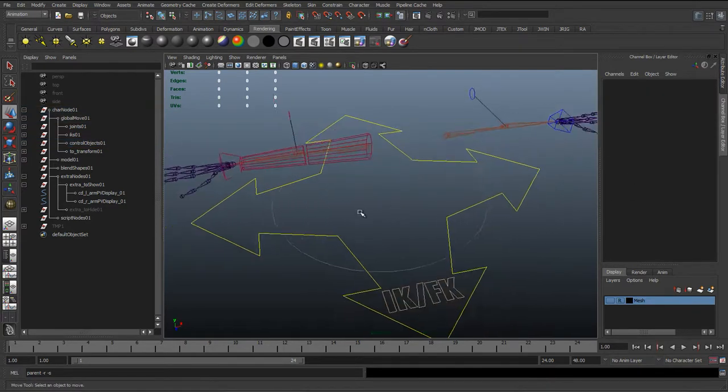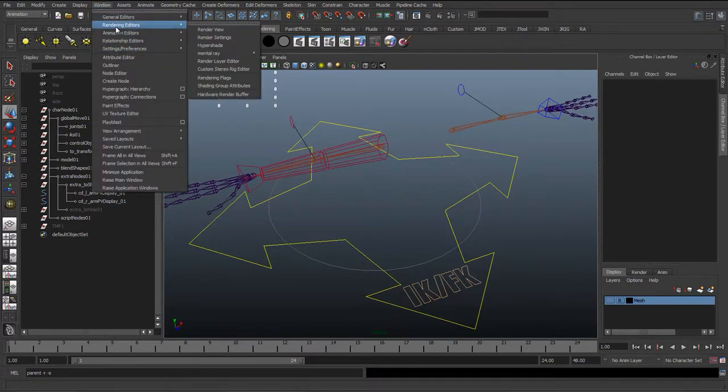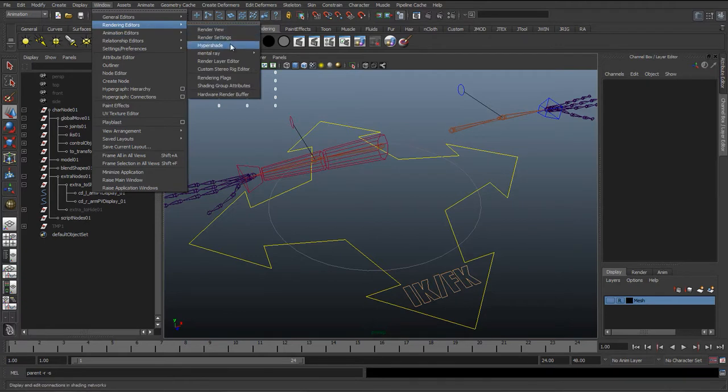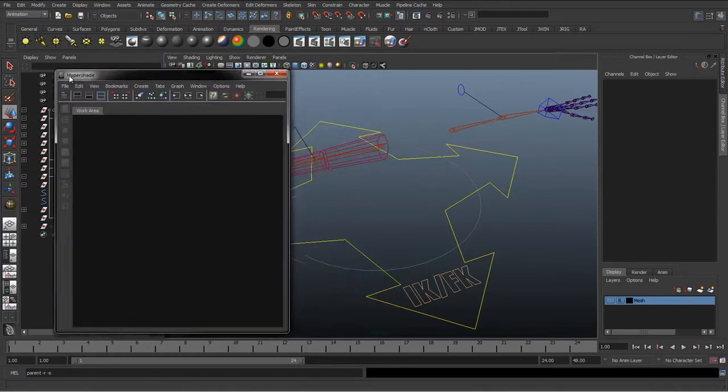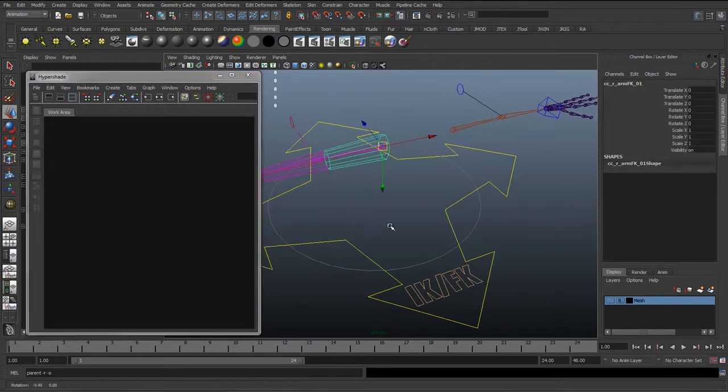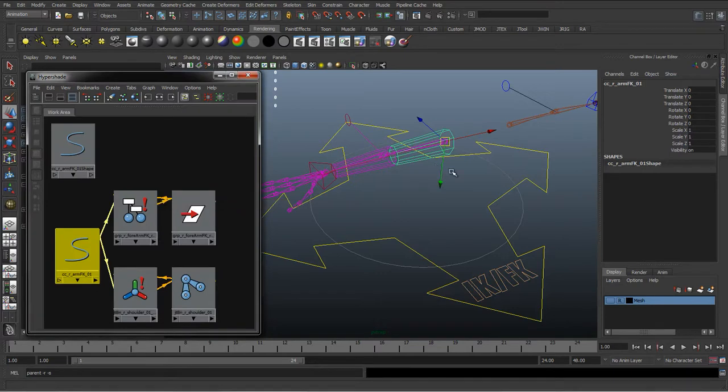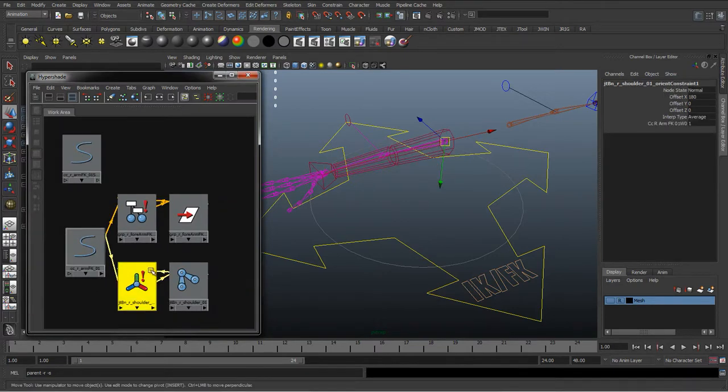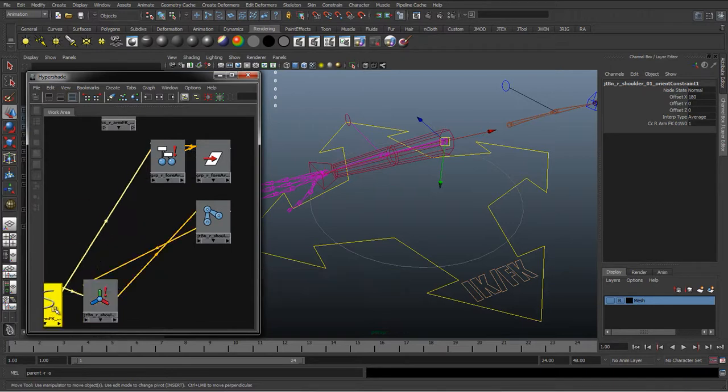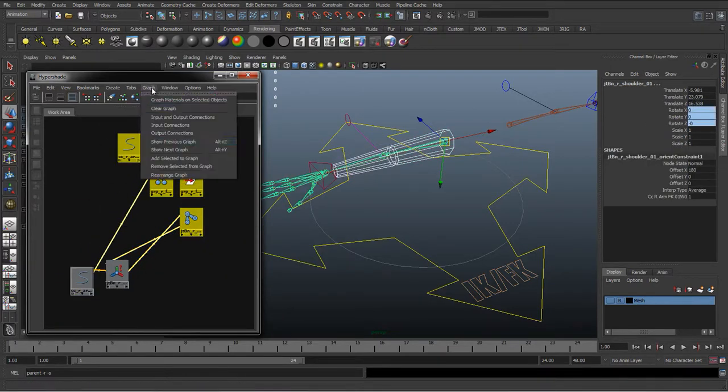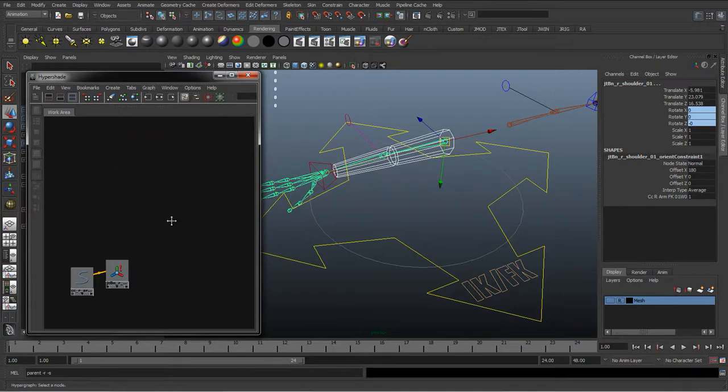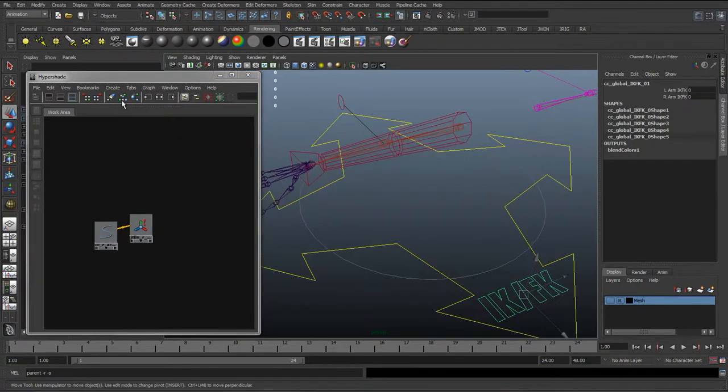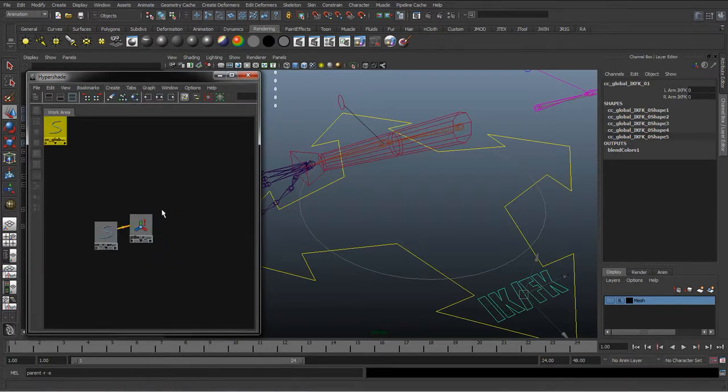And now we want to set up the switching off the FK, so we'll go to animation, rendering editors, bring the Hypershade again, and I'll just graph the network of this arm control so we can get the orient constraint. And we can just hide the rest, graph remove selected from graph.